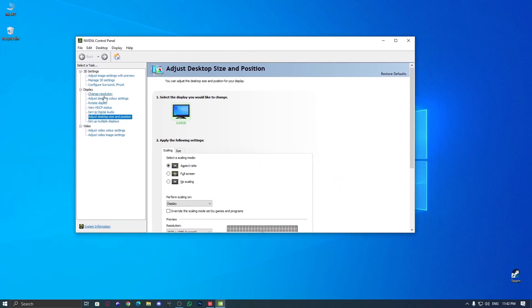First, open NVIDIA control panel. You can find it in the system tray, or just right click on your desktop and select it. Once it's open, look for change resolution in the left side panel and click on it.